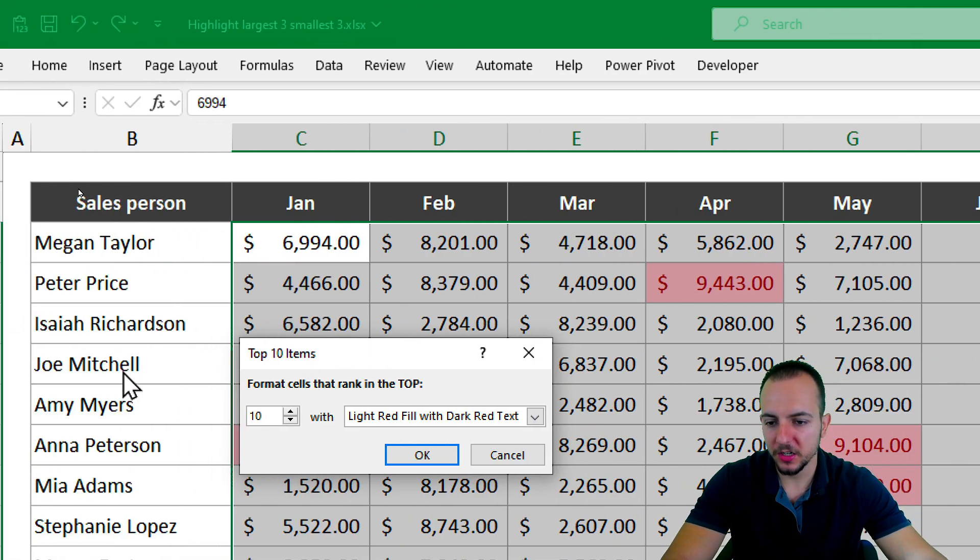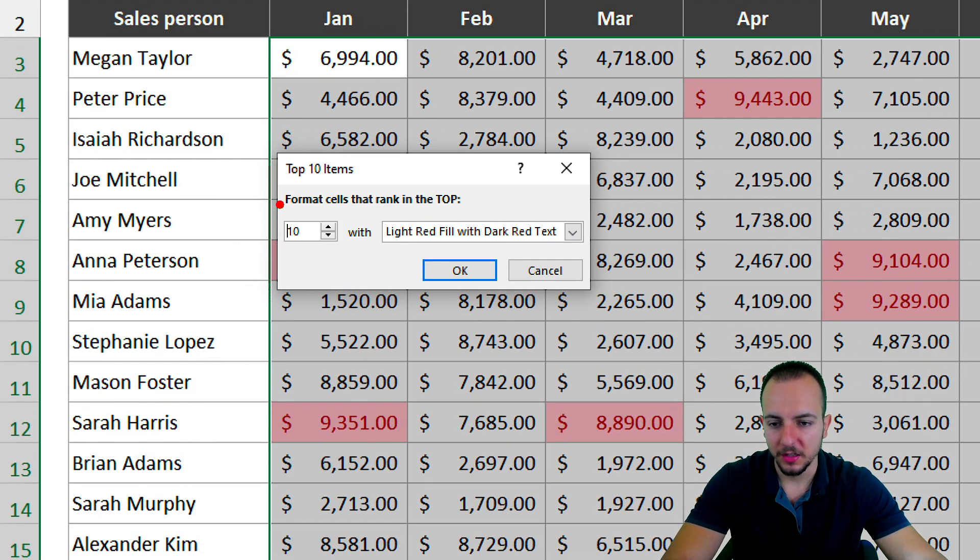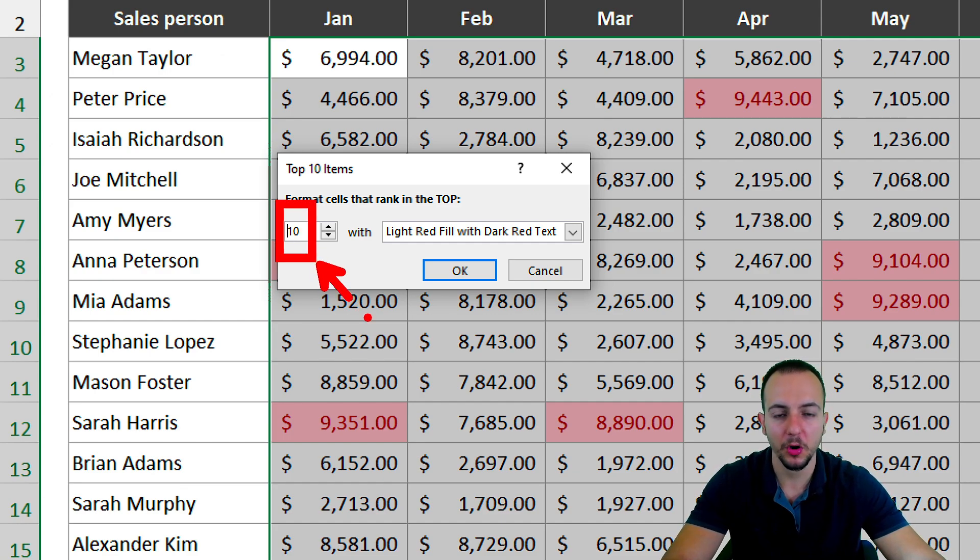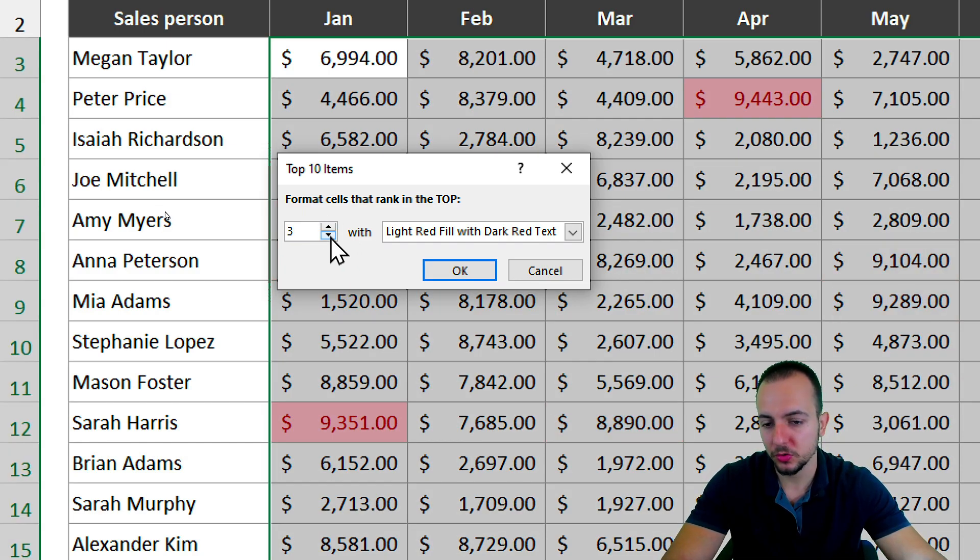the criteria. Instead of using 10, you can use 15, or 5, or 1, or 2. Here I want to highlight the top three values.